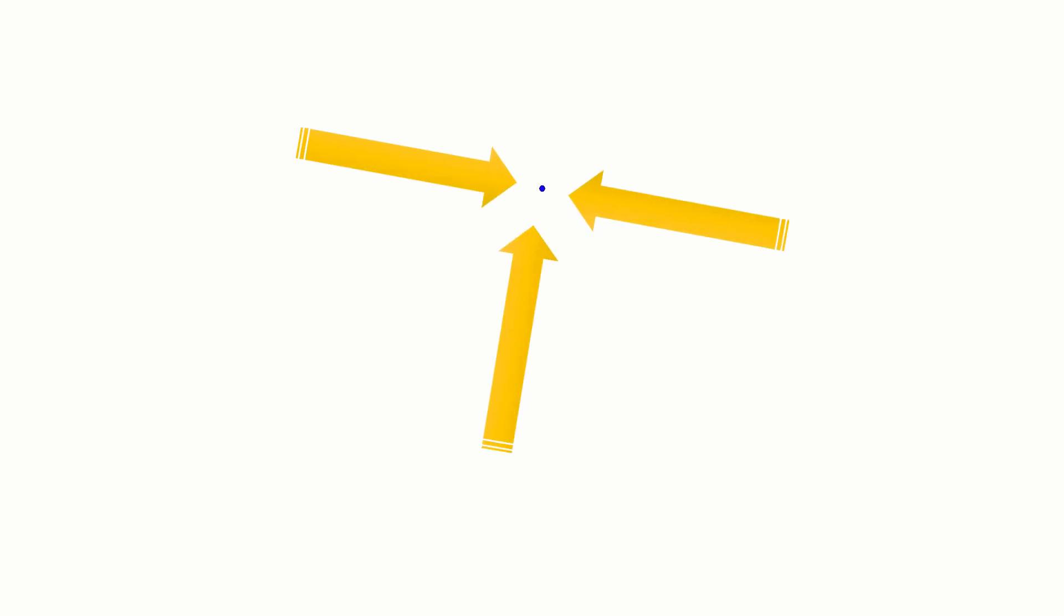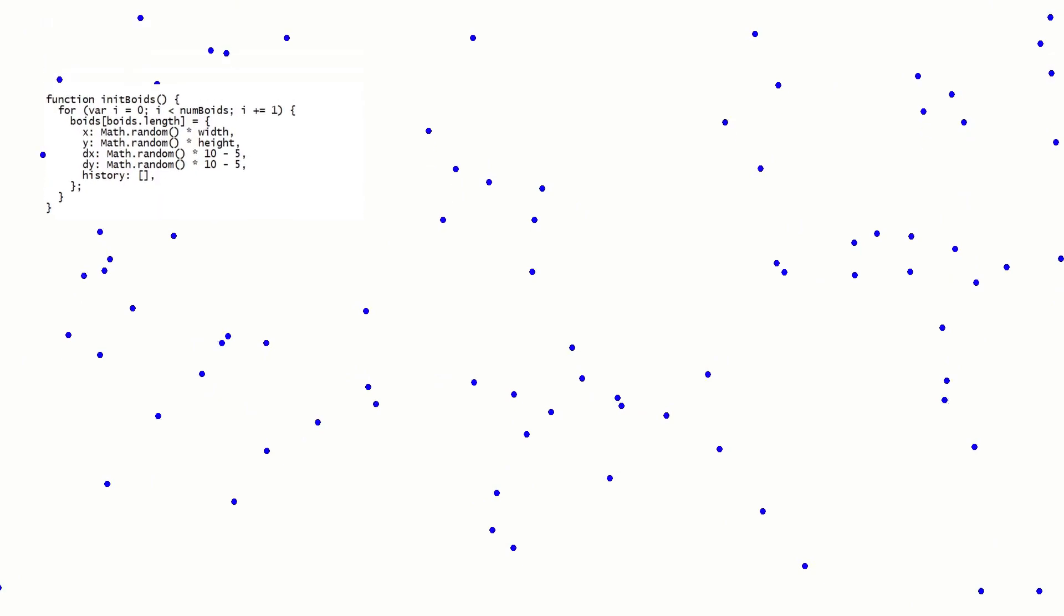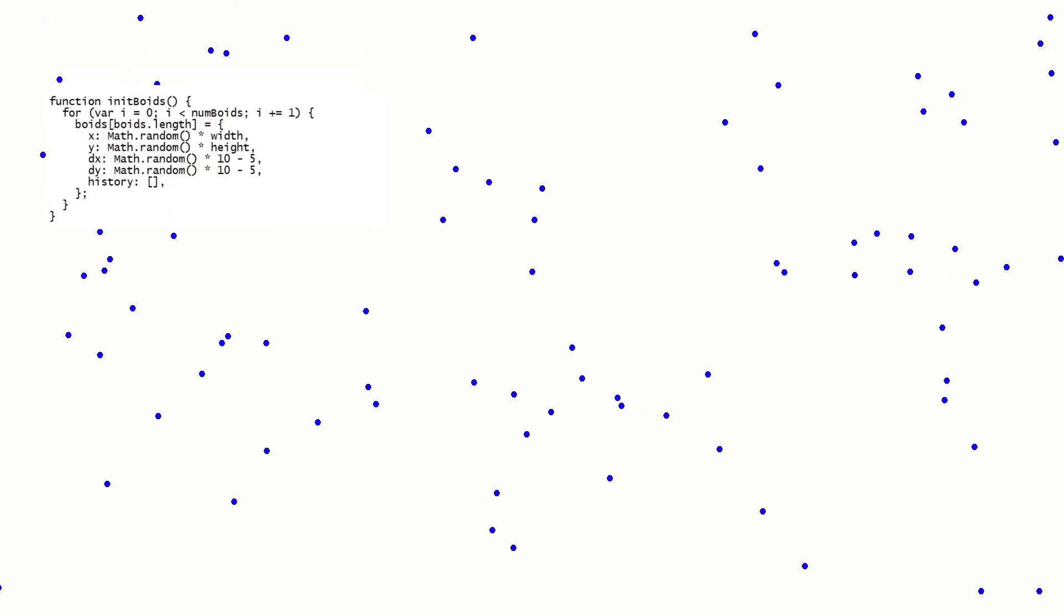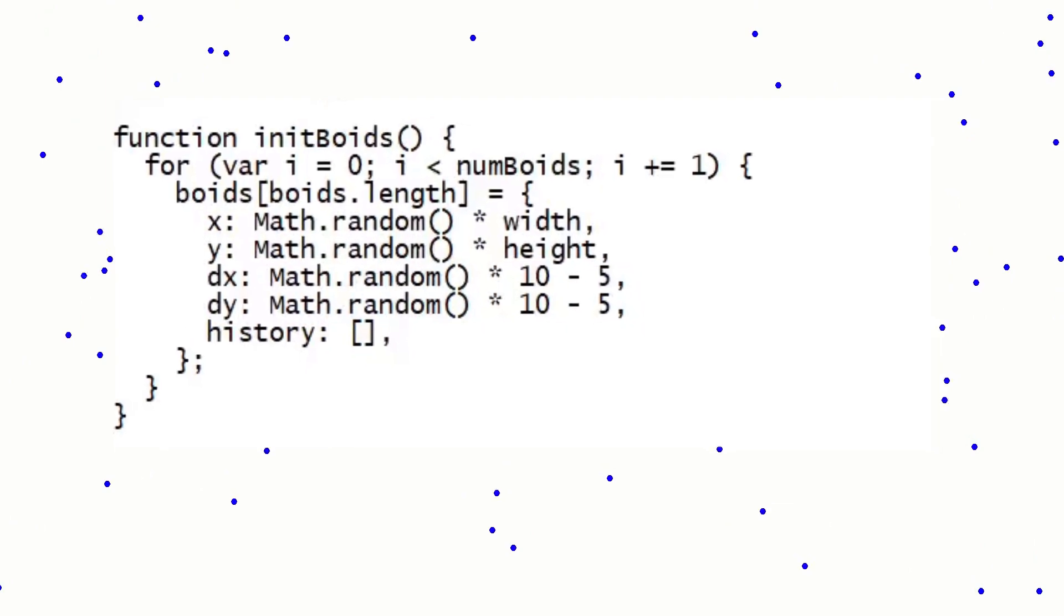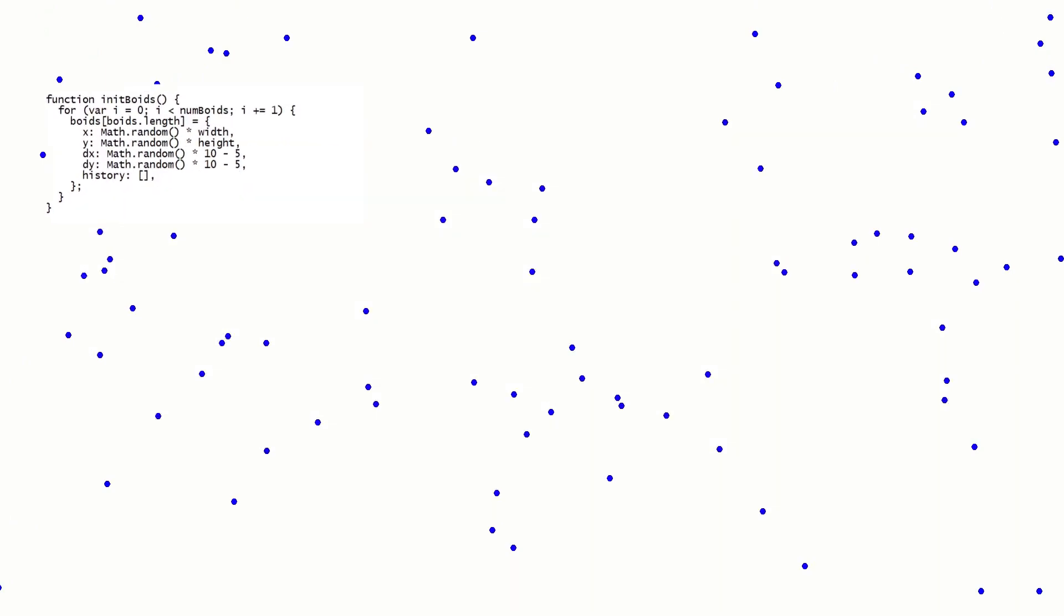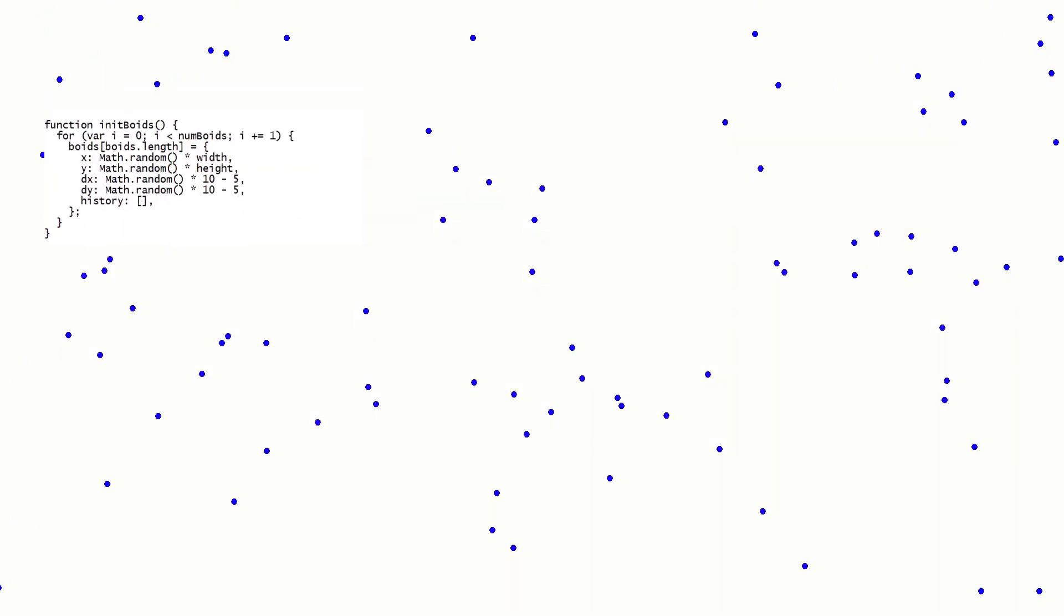They also have a delta x and delta y value attached to them, which determines how far along the x and y axis they'll move on each game loop. So if I randomly generate those as well when the boids are initialized and set it running, you get this.